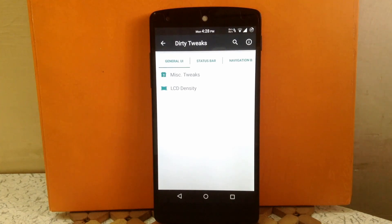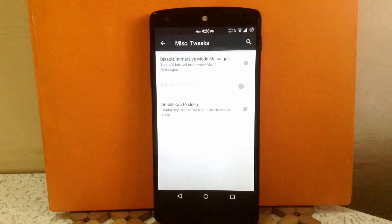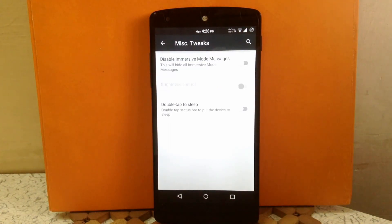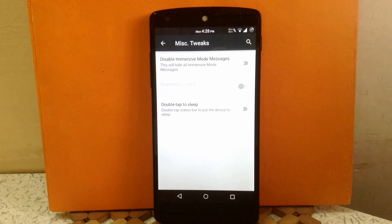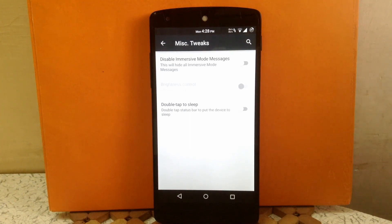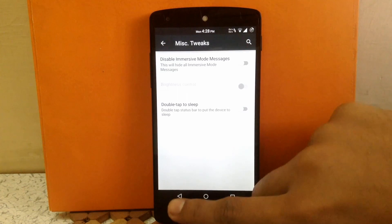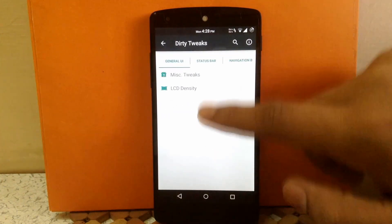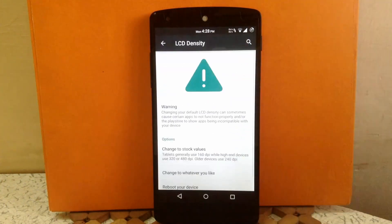Inside the General UI tab there are two options: Misc Tweaks and LC Density. Inside Misc Tweaks you can disable the immersive message, you can enable brightness control over the status bar, and you can also enable the double-tap-to-sleep feature over the status bar. Next is LC Density — you can adjust the LC density of the screen if you want.